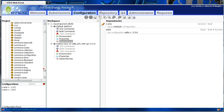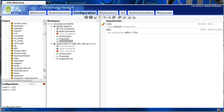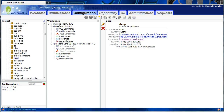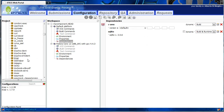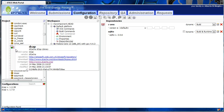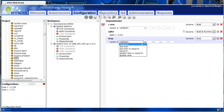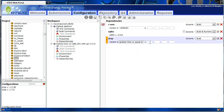We now add a third type of dependency based on a version constraint. For example, assume we want a dependency on DCAP greater than or equal to version 1.5. We select dependencies, enter Edit mode, select DCAP, and add it as a dependency. We then select greater than or equal to 1.5 and save.